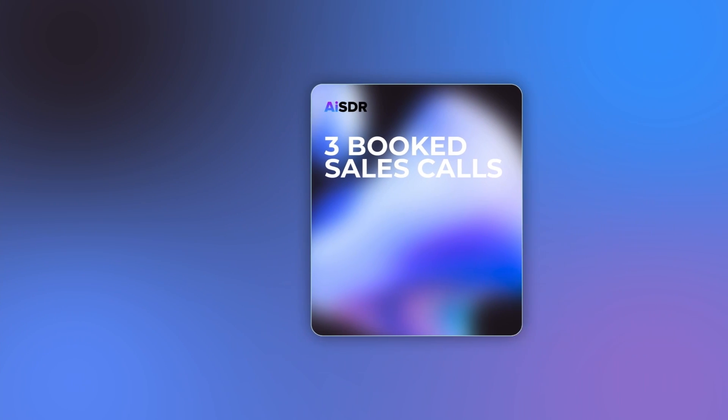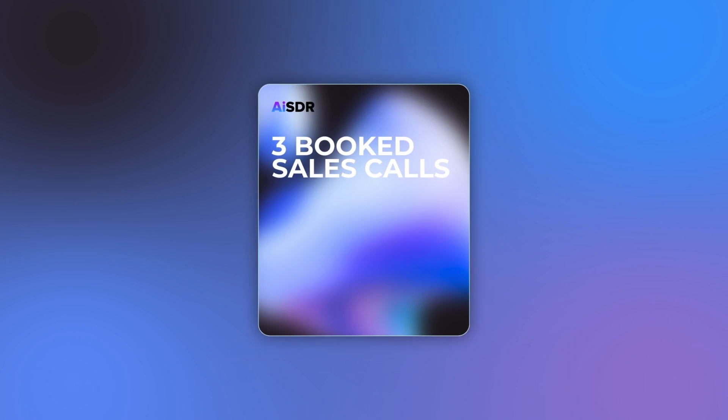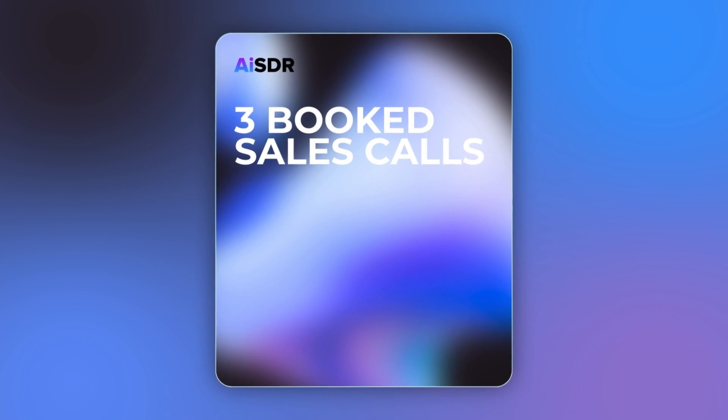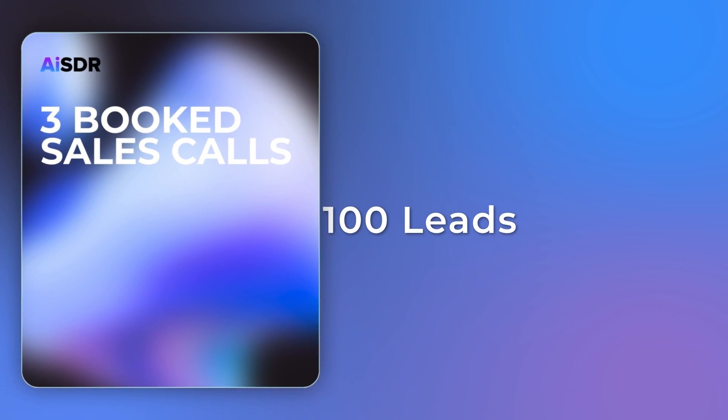On average, AISDR generates three booked sales calls for every 100 leads. That's not a 3% reply rate, that's a 3% booked call rate, and all of that on autopilot.